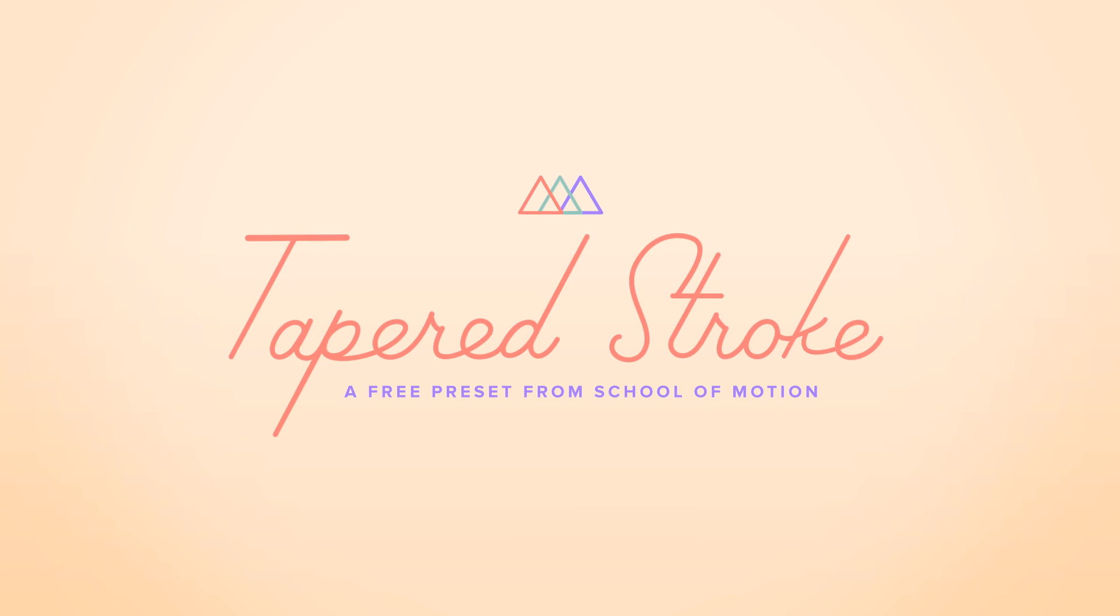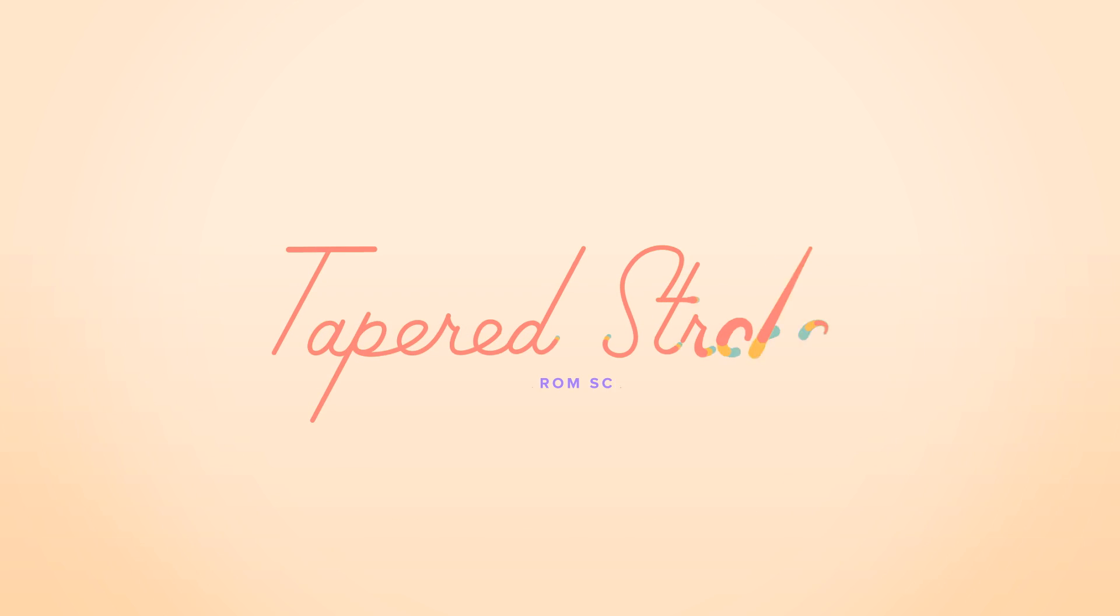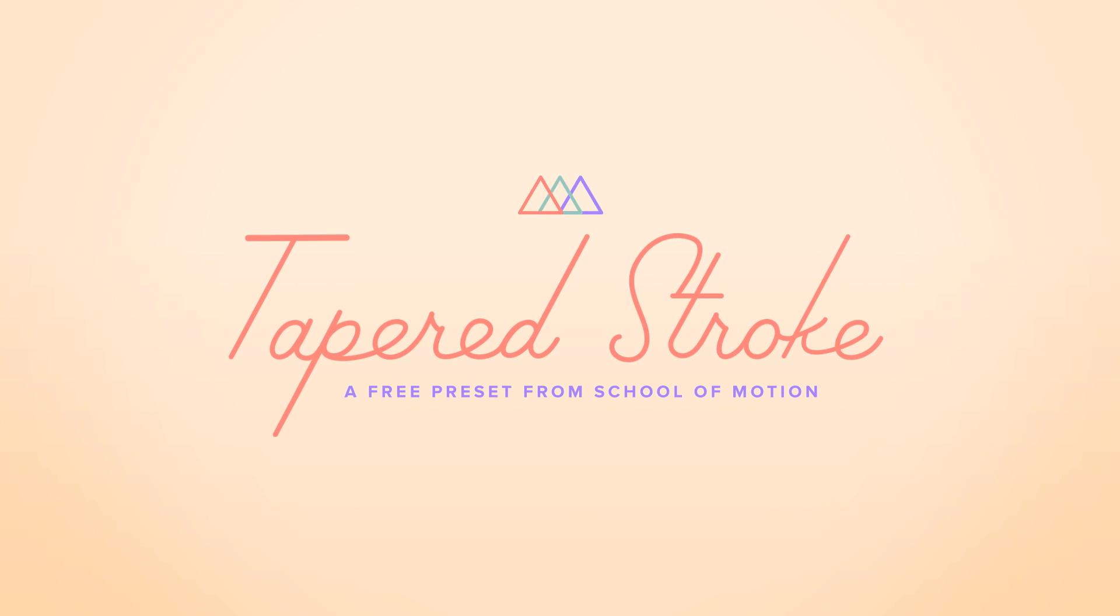You might have already seen the two-part lesson that I have on School of Motion, where I show you how to code this rig from scratch using expressions, but this preset takes all the work out of the equation and puts it all into a nice little package with compact controls that's super easy to use.